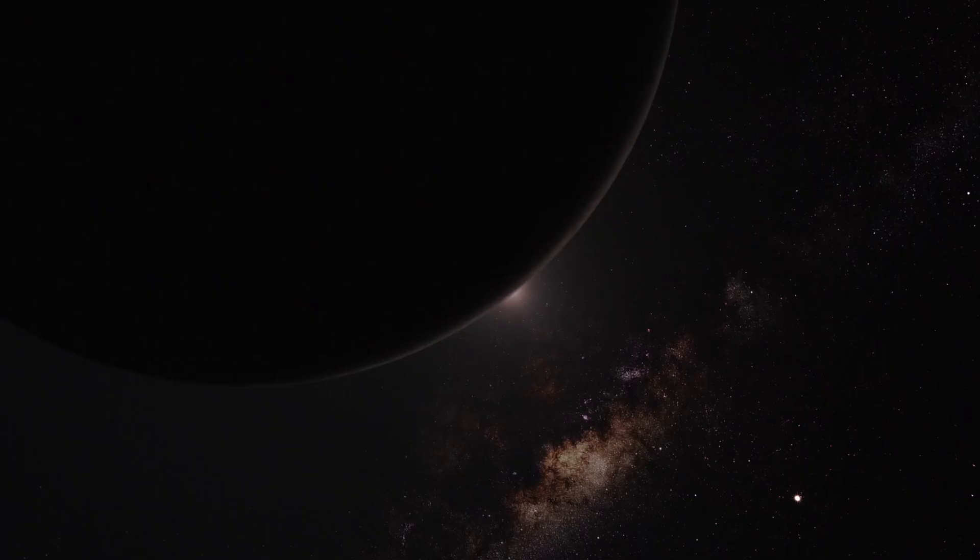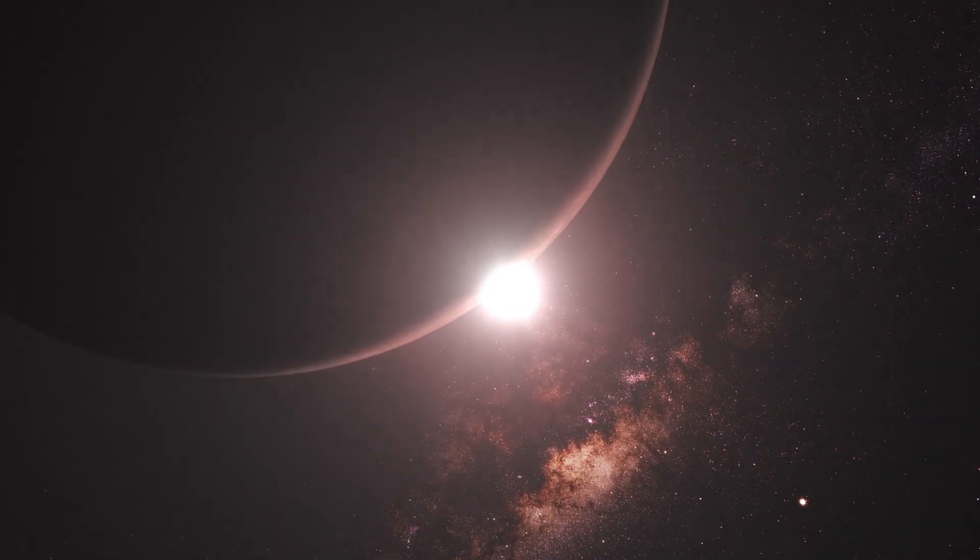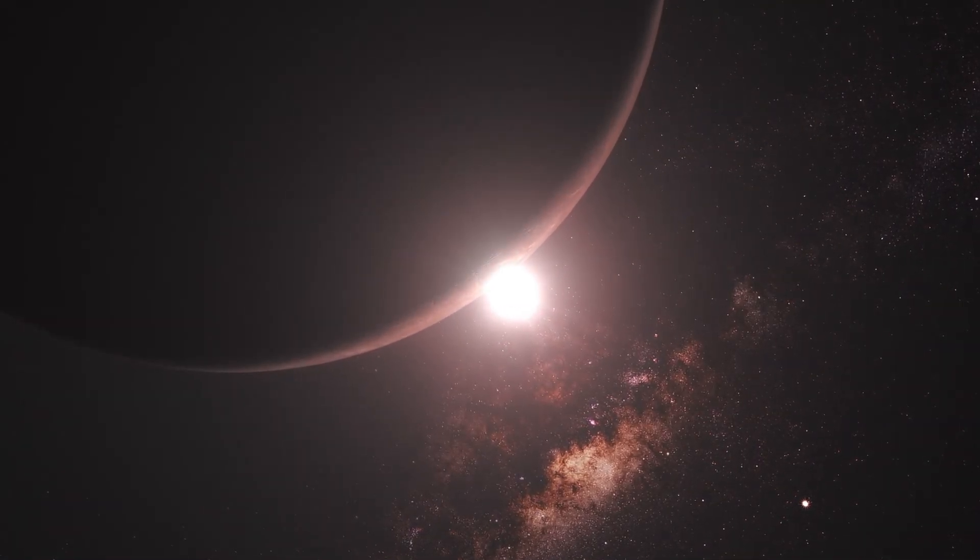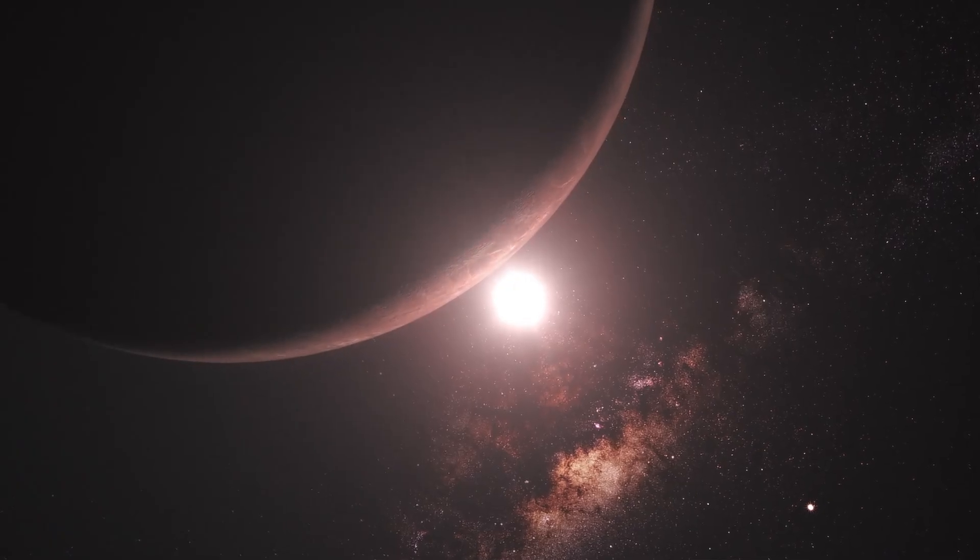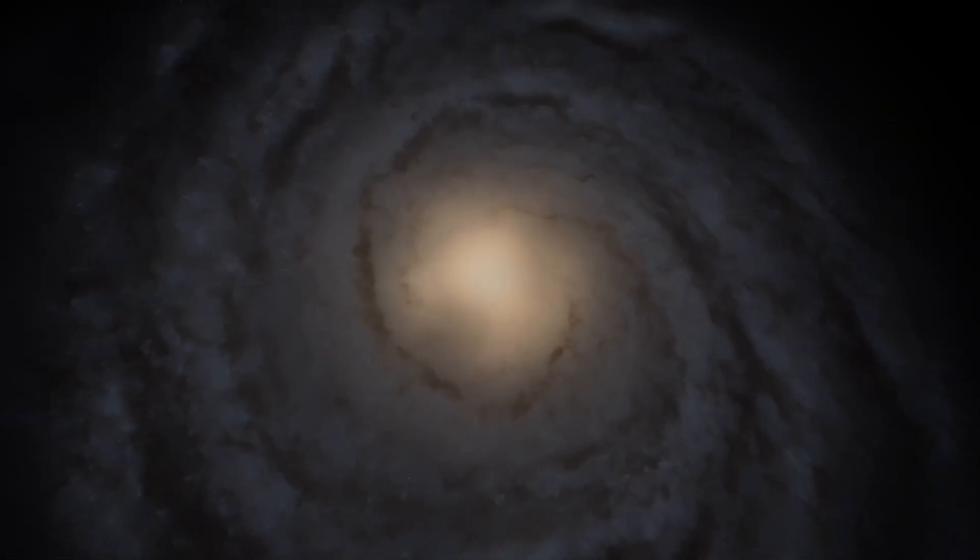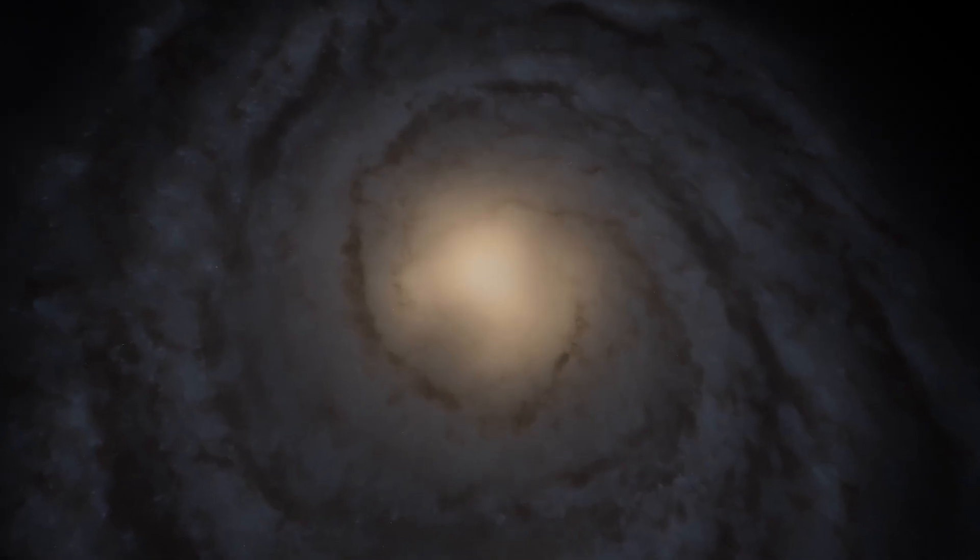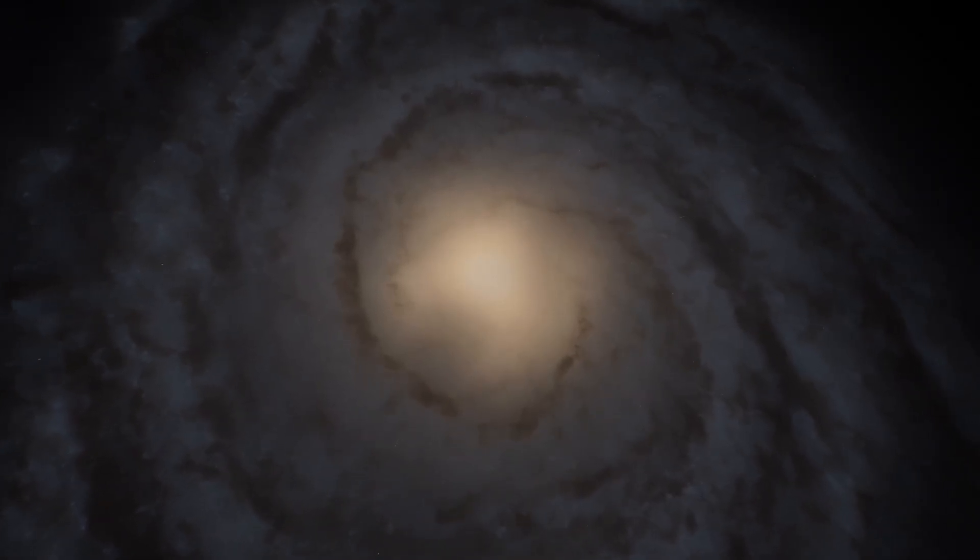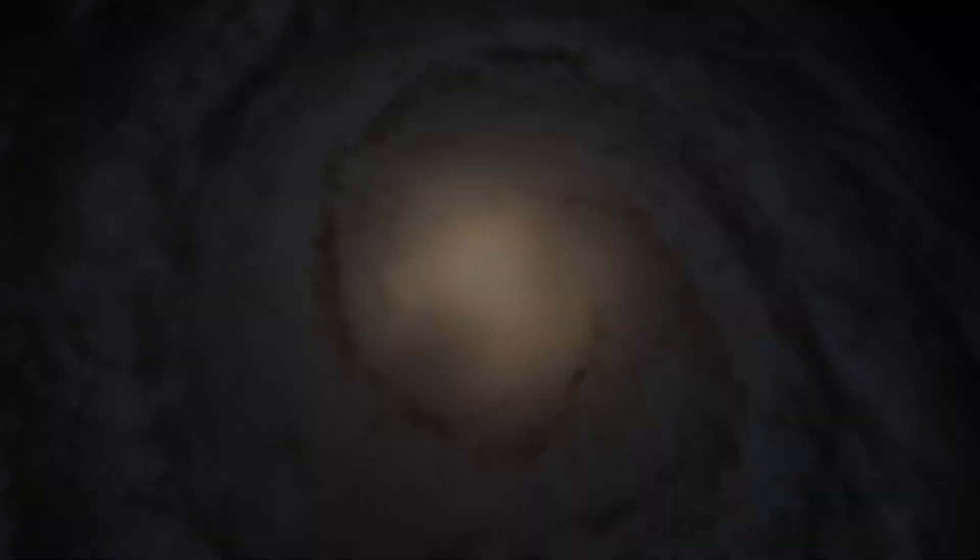Planet Nine remains elusive, a celestial ghost that teases astronomers with its unseen presence. Its discovery is not a question of if, but when, and the tools and methods for finding it grow more sophisticated every year.